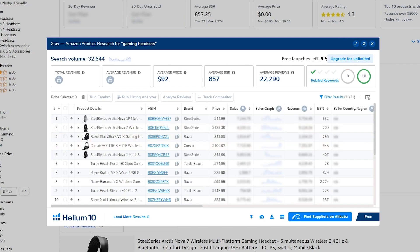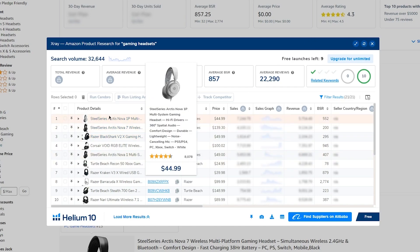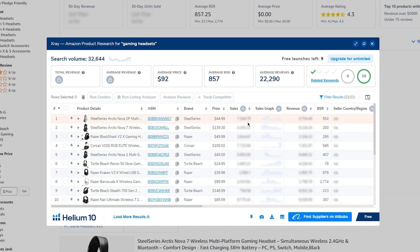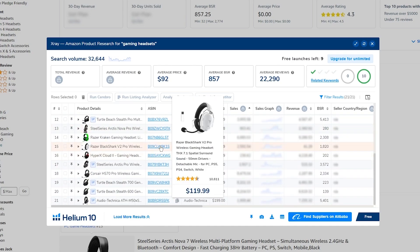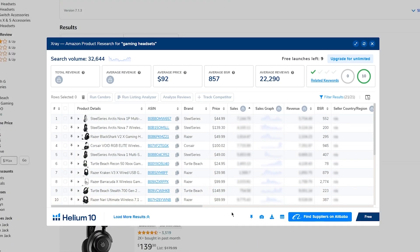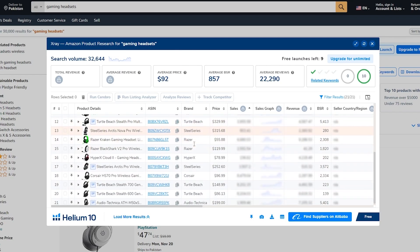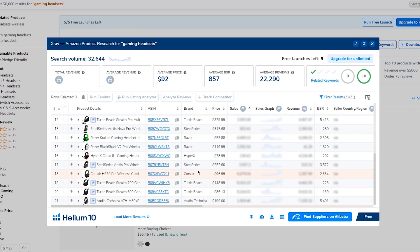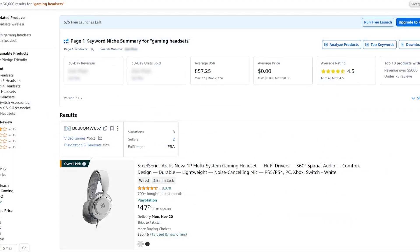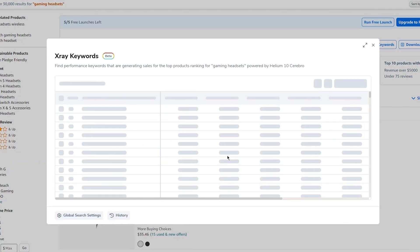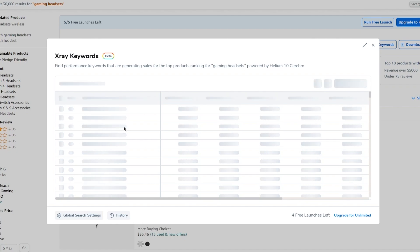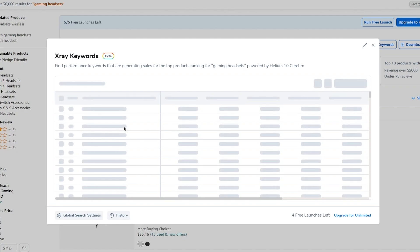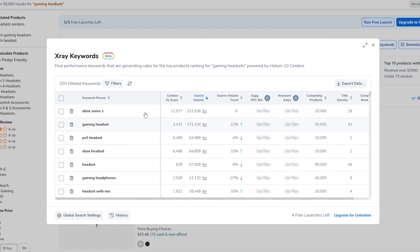Clicking on product research with the extension, the page starts showing all products and giving a full research breakdown. You can see products with sales data, and also their ASIN codes. Brands visible include Razer, Turtle Beach, SteelSeries, HyperX, Corsair, and Audio-Technica. You can also X-ray keywords used on the page, and see total revenue, average revenue, average pricing, average bestseller rank, and average reviews for the entire page.